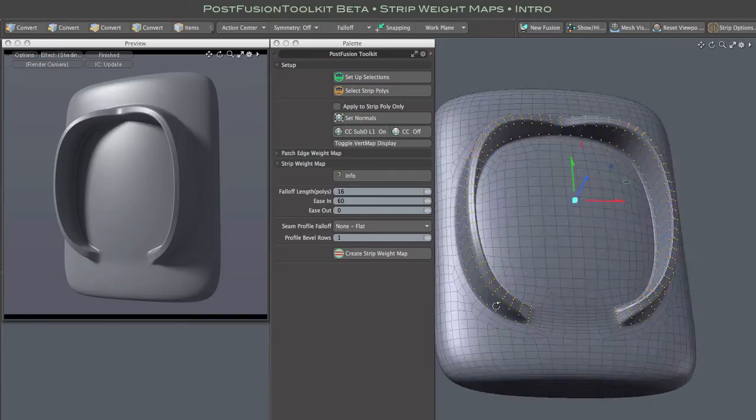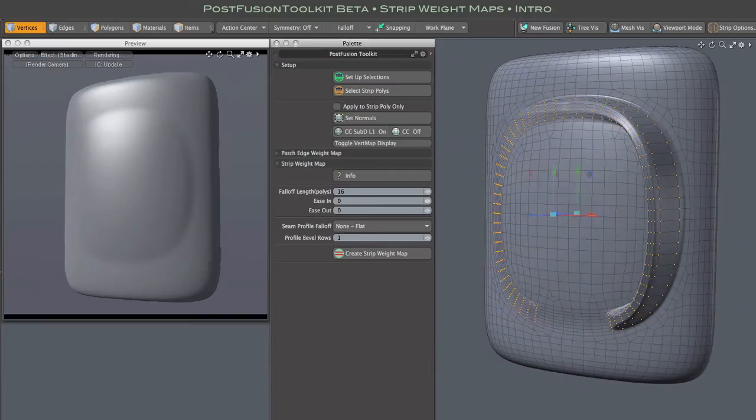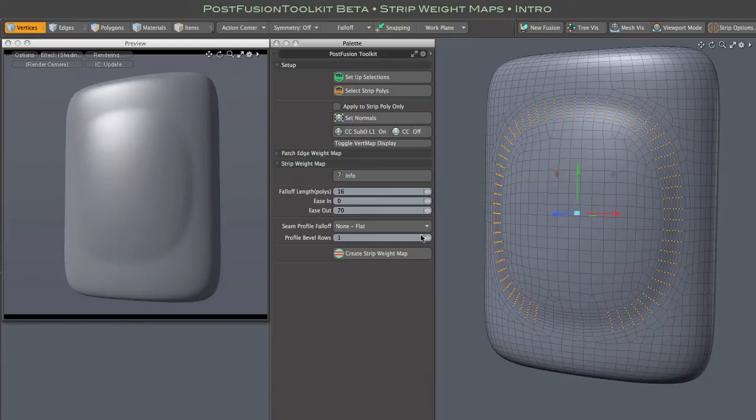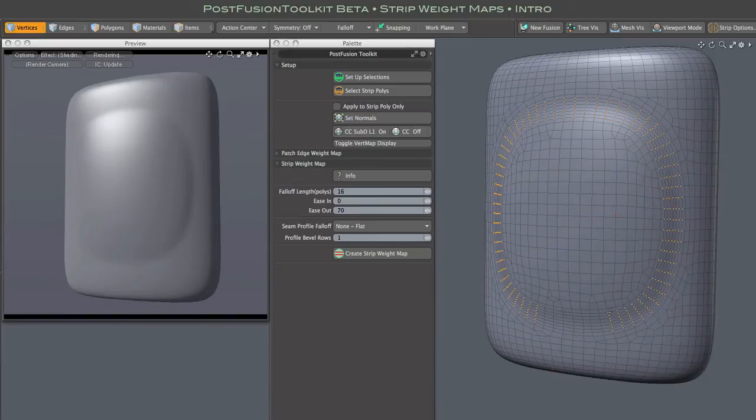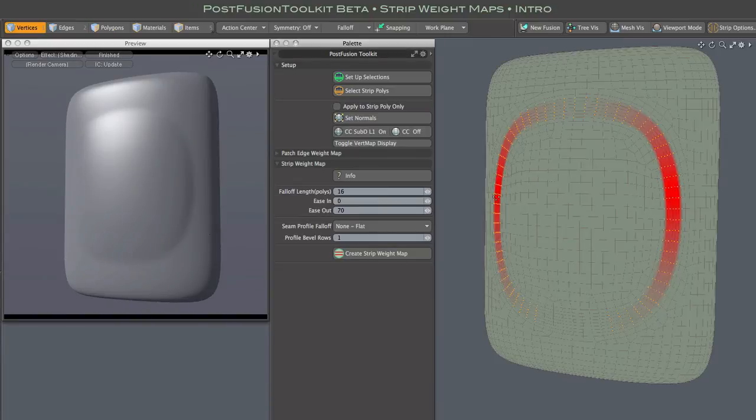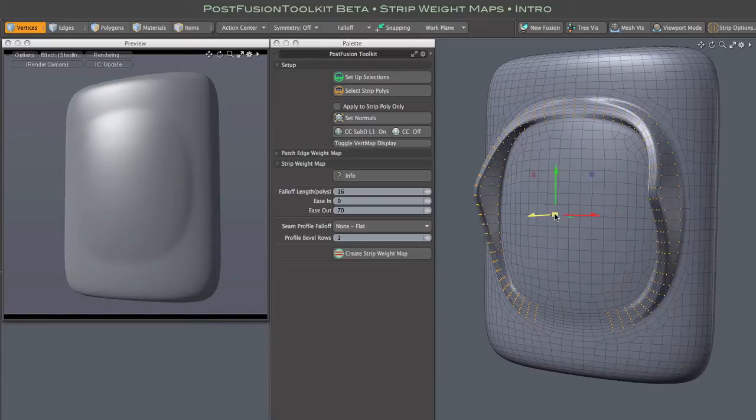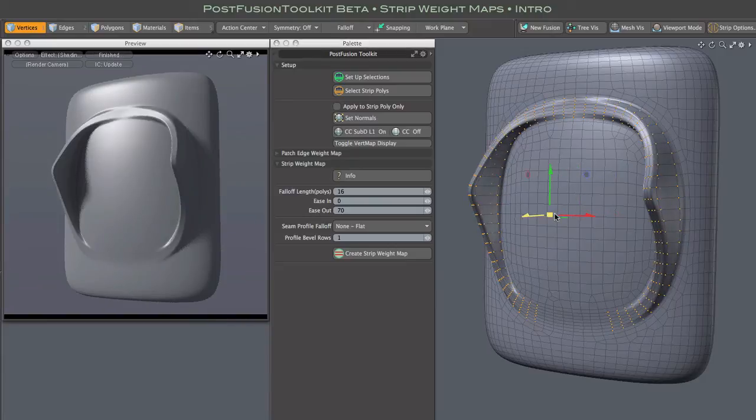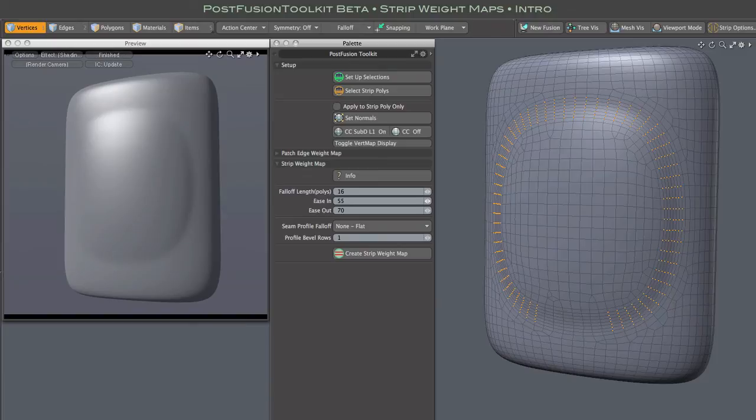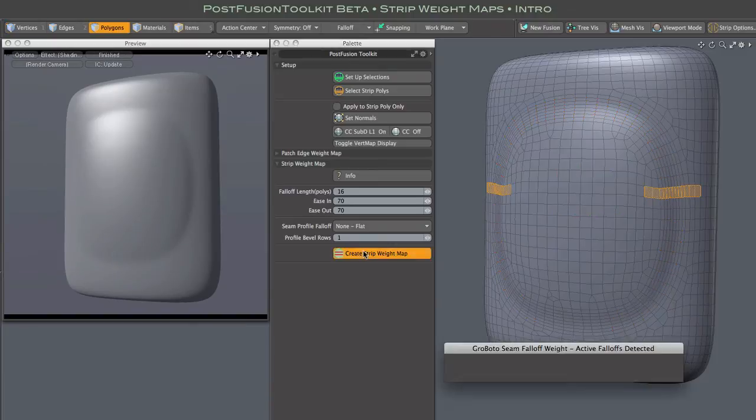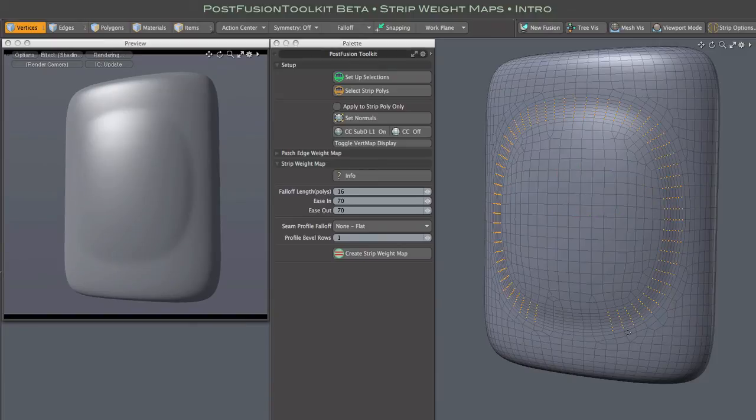If I flip that around and use no ease-in and strong ease-out, we get these sharp peaks instead. And naturally, using both ease-in and ease-out gives us gentle slopes at both ends of the gradient.